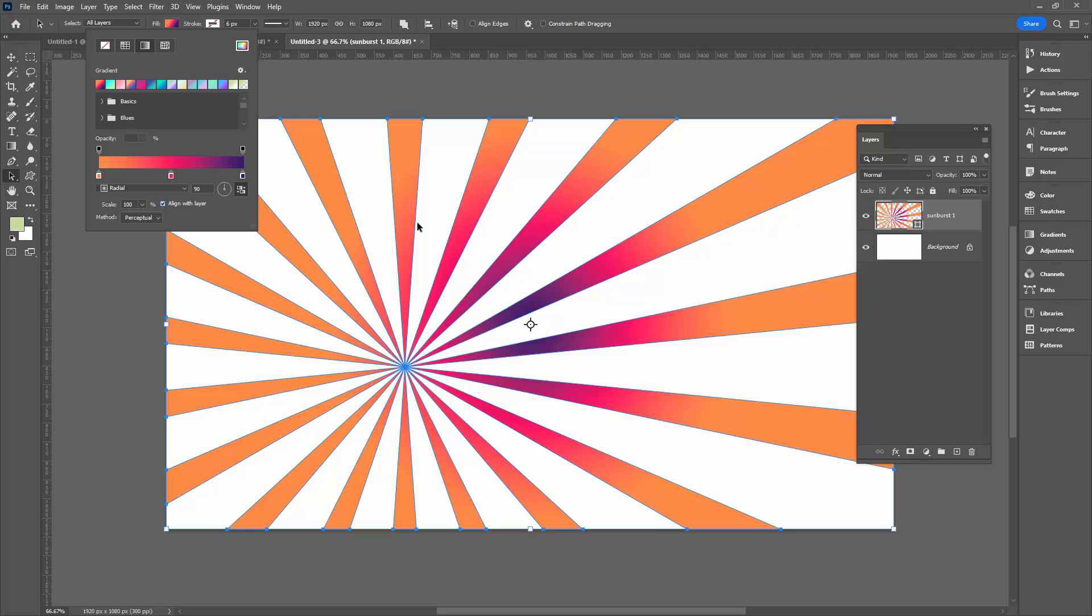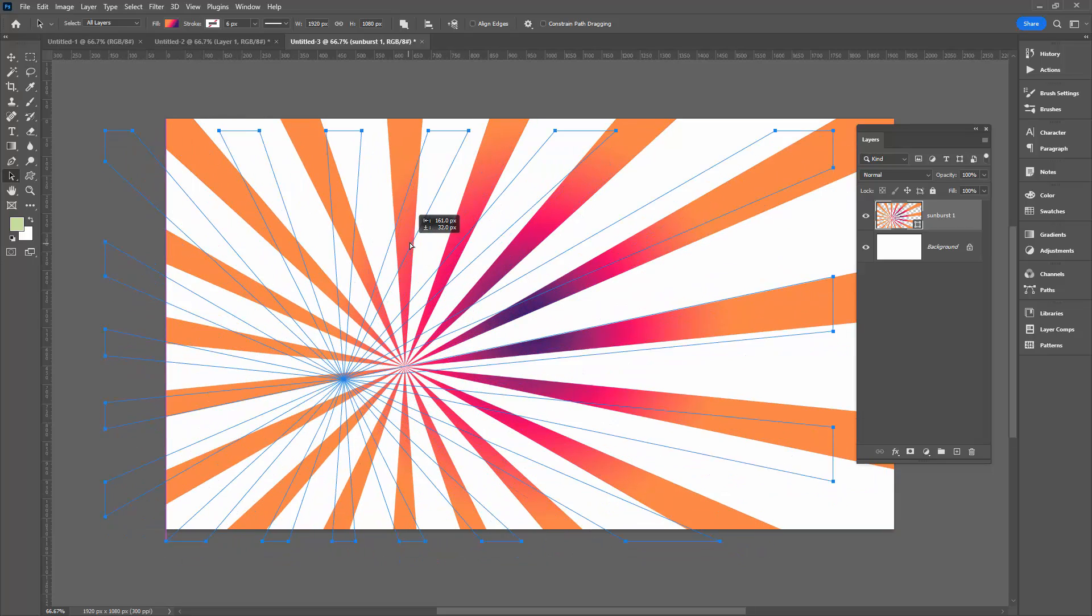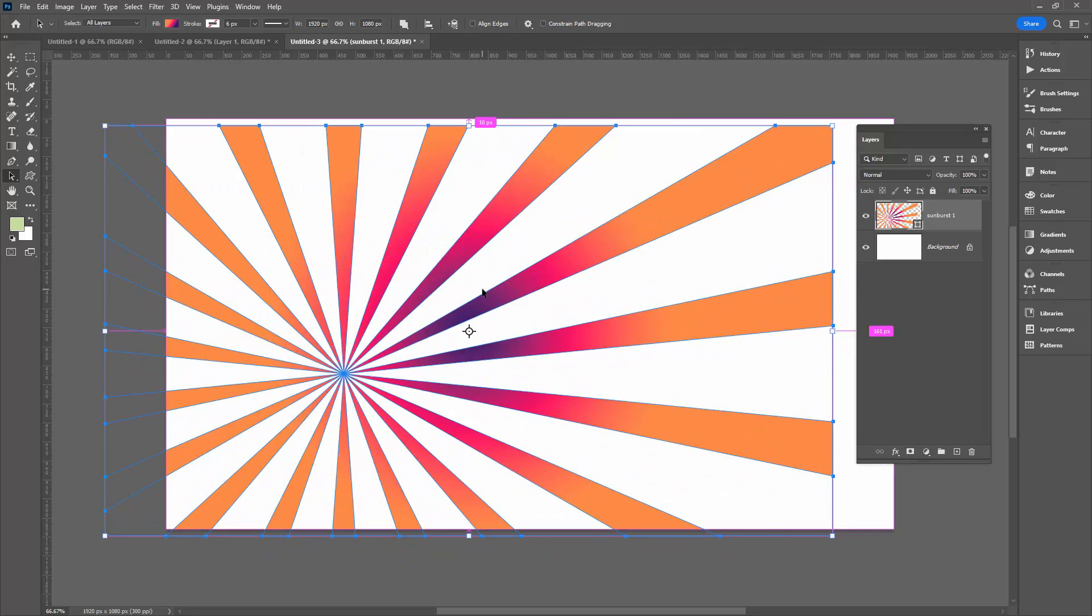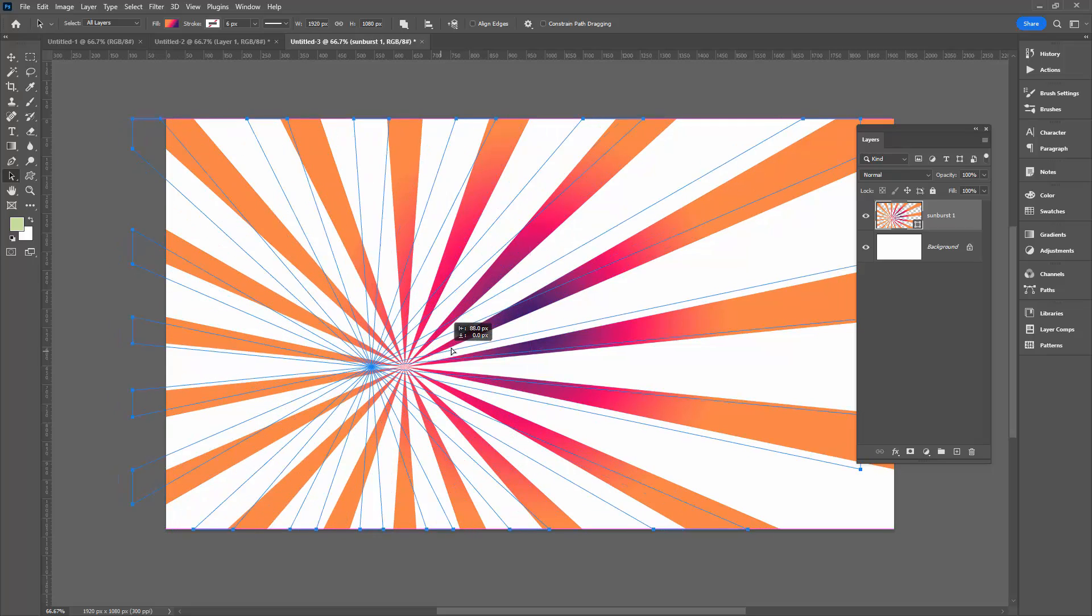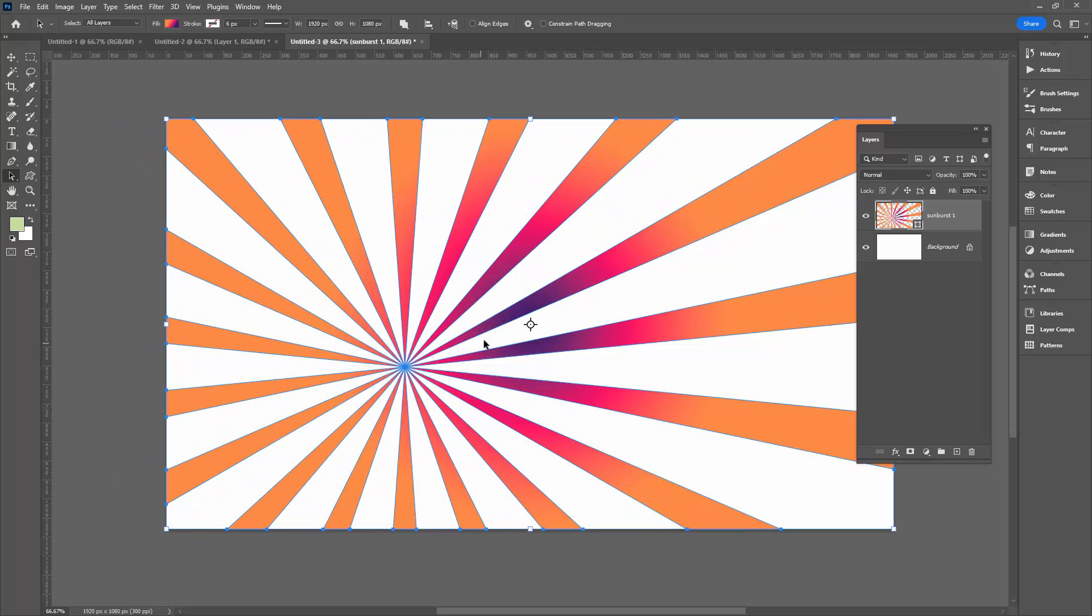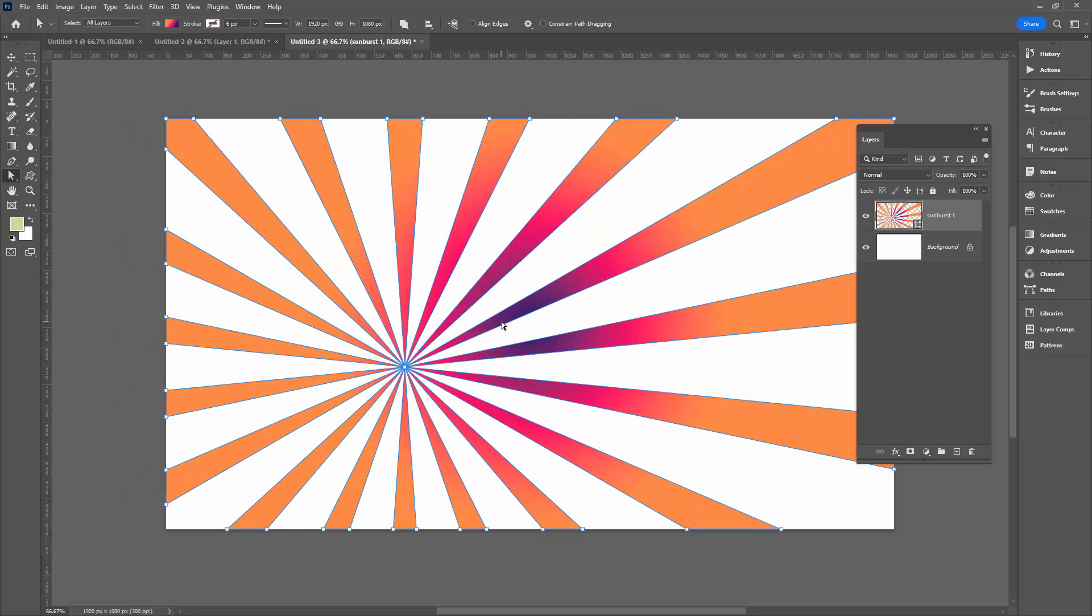If I select align to layer the same thing is happening. There is no method that I can see that you can actually move the gradient inside the shape in Adobe Photoshop. Everything seems to fail quite spectacularly.